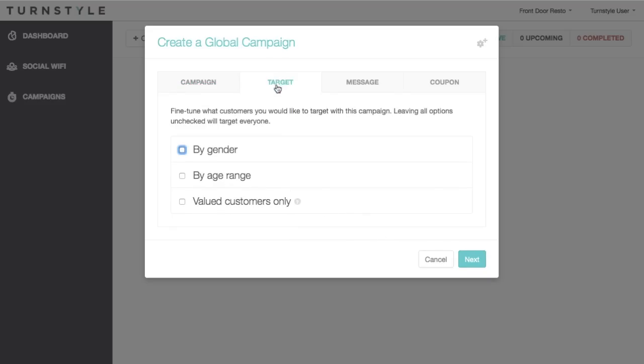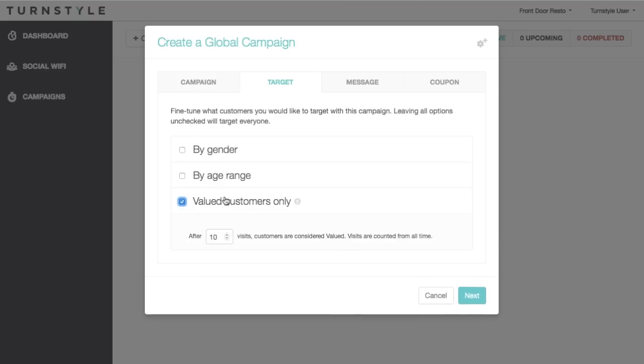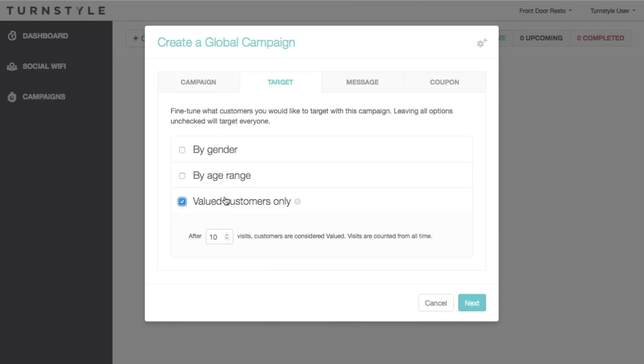Moving on to the next tab. The target tab allows you to filter who you are targeting even further. It is optional and allows you to filter based on age, gender, or valued customers. Valued customers must have visited your venue a certain number of times before they can qualify for campaigns. This is a great way to segment your most loyal customers and reward them accordingly.